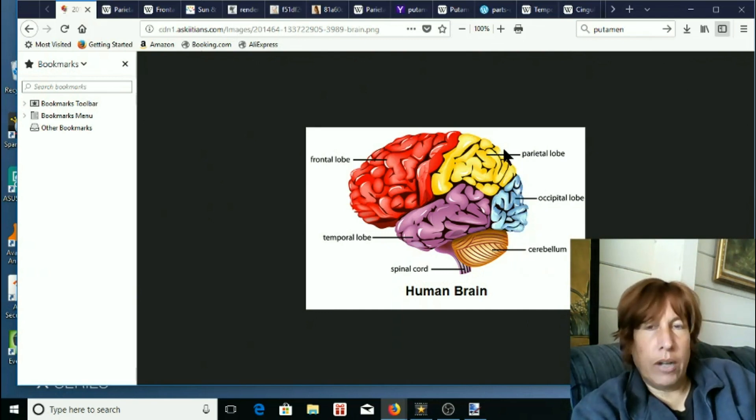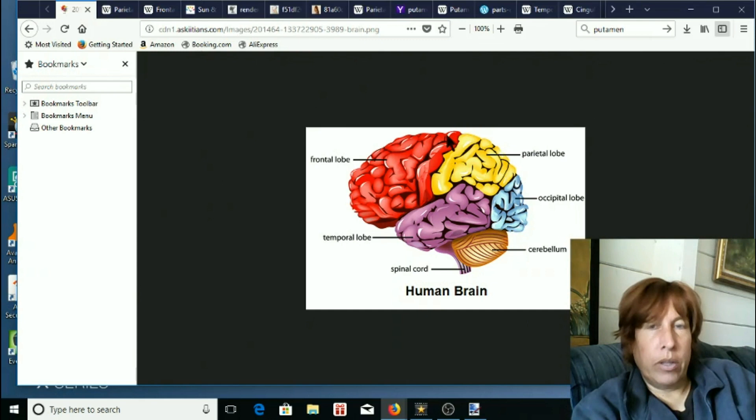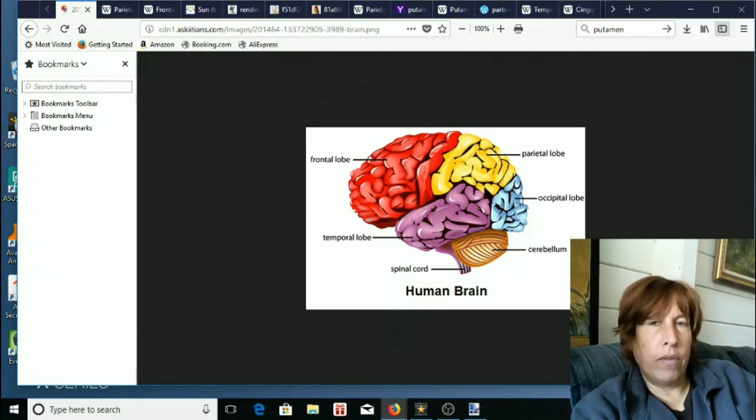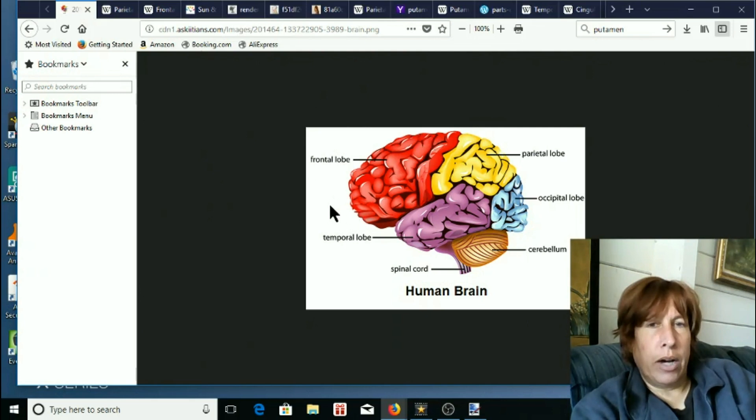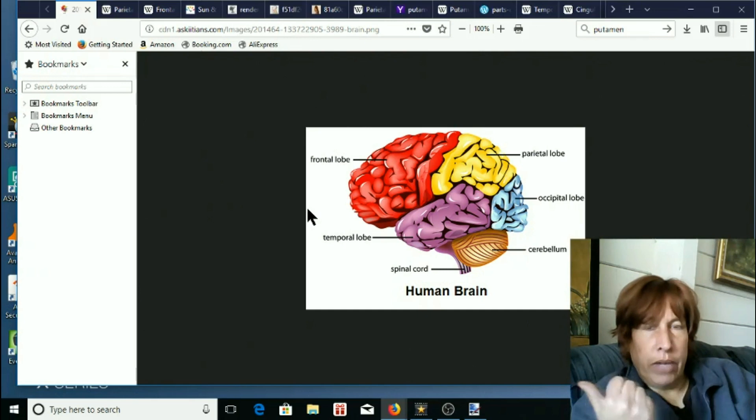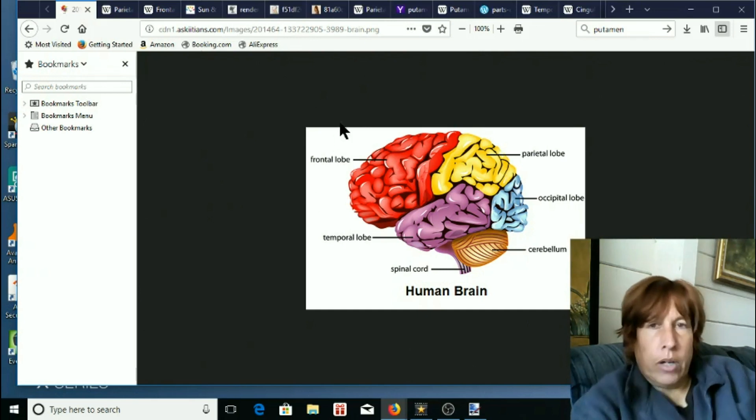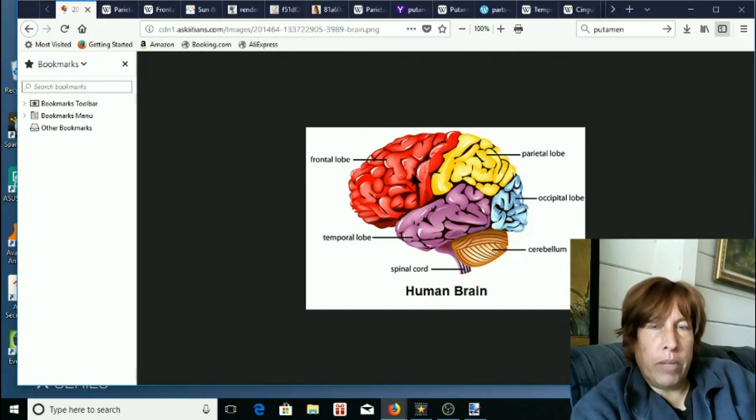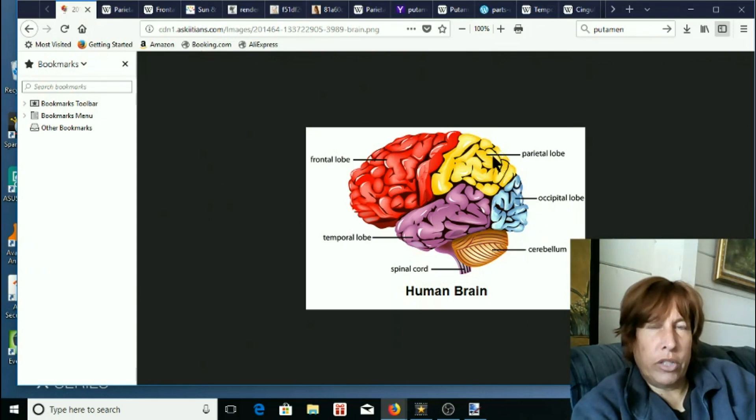Alright, so the parietal lobe. The parietal lobe looks approximately the same size, although I remember it much further up and the eyes are over here again. So this brain is facing that way. So I remember the parietal lobe up here more because the occipital lobe took so much of the back region.